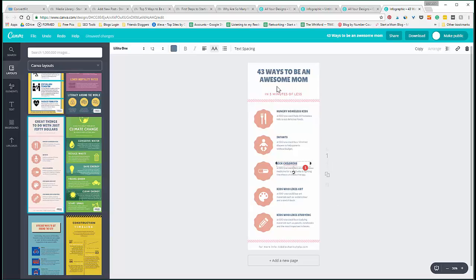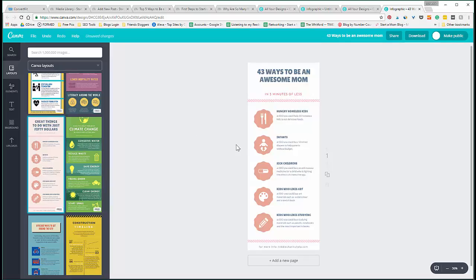Canva has a ton of awesome free graphics that you can use. I can spend hours just tinkering around and playing in Canva and trying to make the most beautiful infographic for my readers.